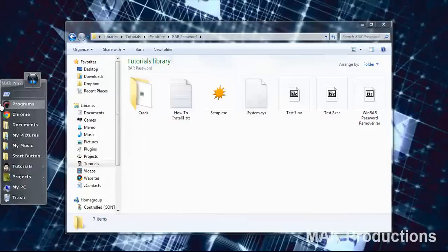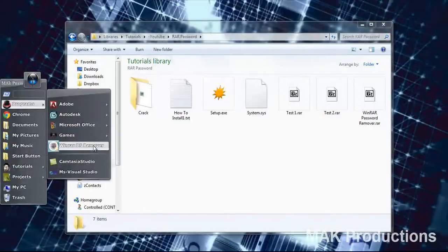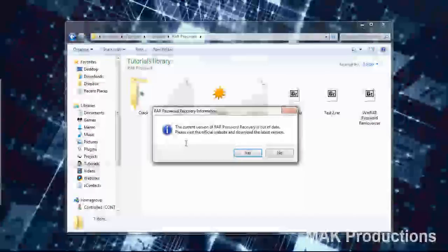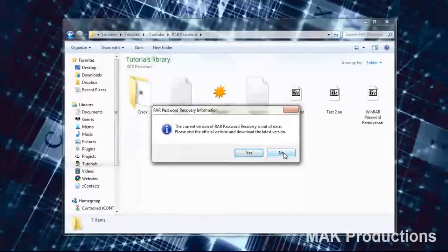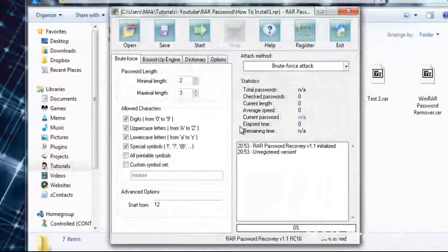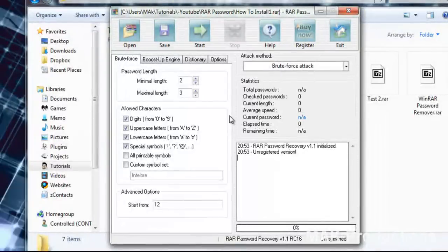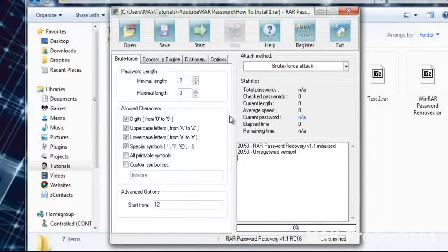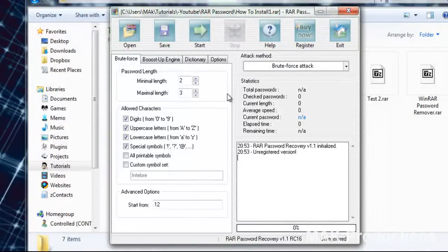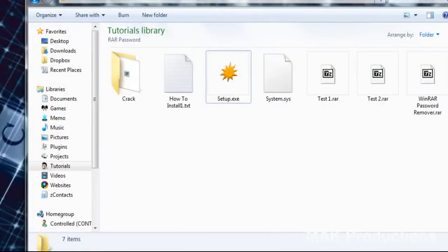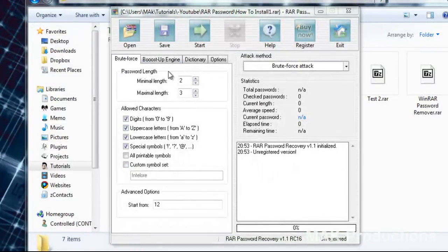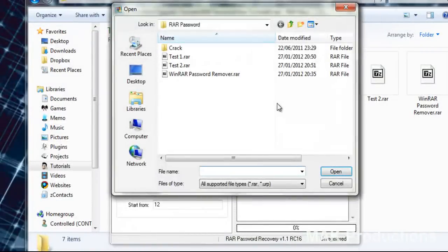Now this is included in the download link below so feel free to access and download that. I've given you a trial version. I am sorry but I don't really have the crack available. You should be able to find it online. Now let's go ahead and open up the file.